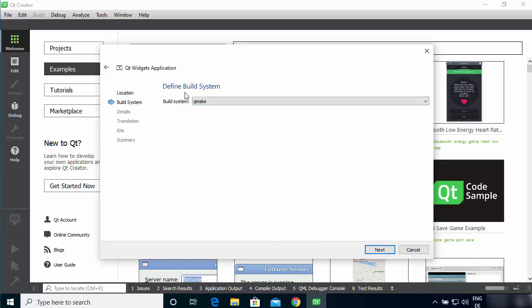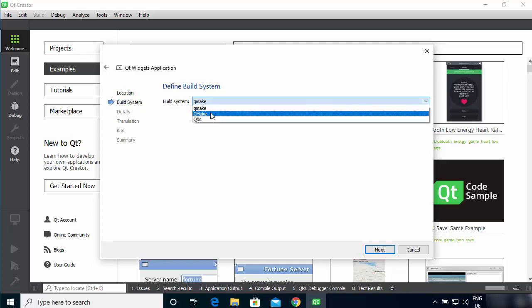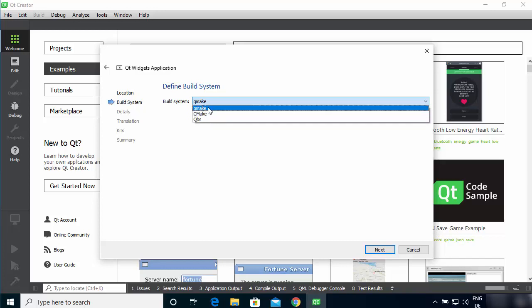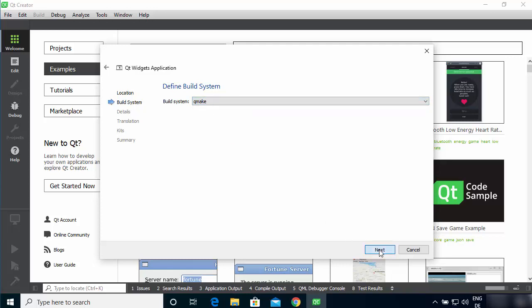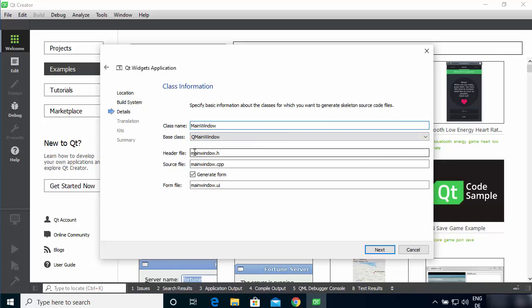Here you can select the build system. You have QMake by default, CMake which is generally used to build C++ programs, and QBS. For a Qt Widget application we are going to use QMake, then click Next. On the next window you need to provide class information — the main header file is mainwindow.h and the main source file is mainwindow.cpp.